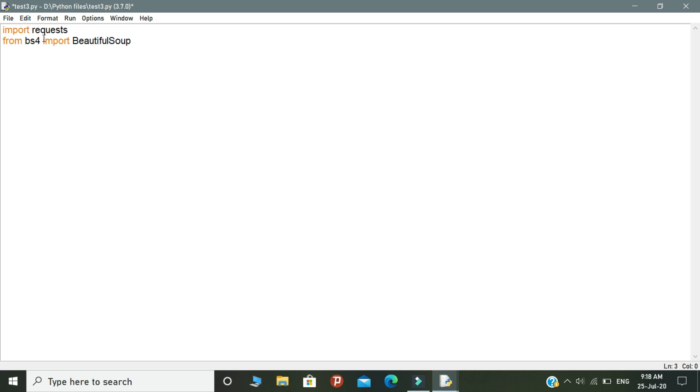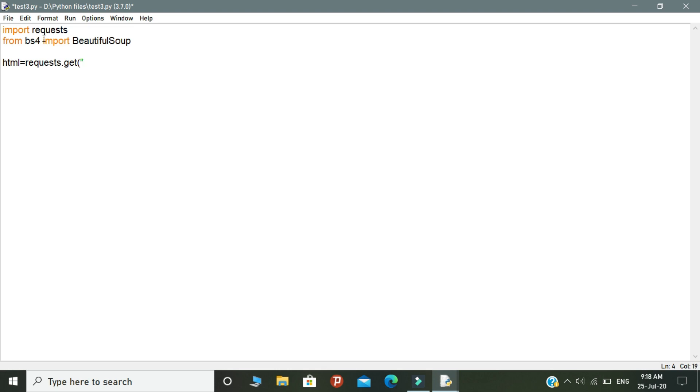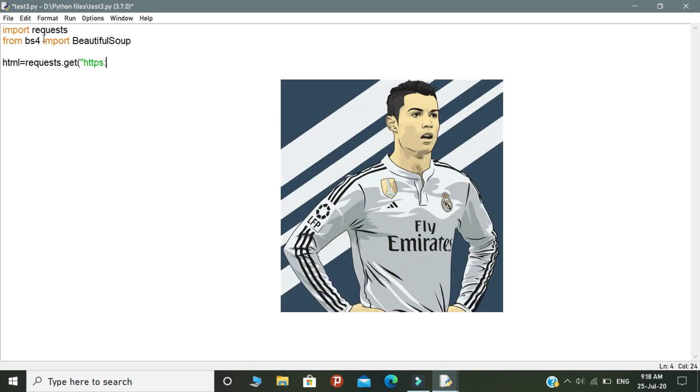Import the modules in the IDE. After importing the modules, we need to send the request to Instagram site. For that, declare a variable called html. Inside the variable, type requests.get and open the brackets. Inside these brackets, you need to put the Instagram profile URL that you want to scrape. Here I mentioned Cristiano Ronaldo's Instagram profile as an example.